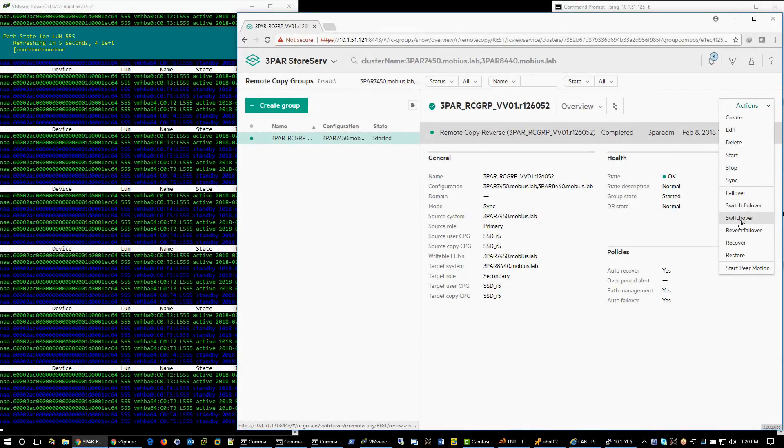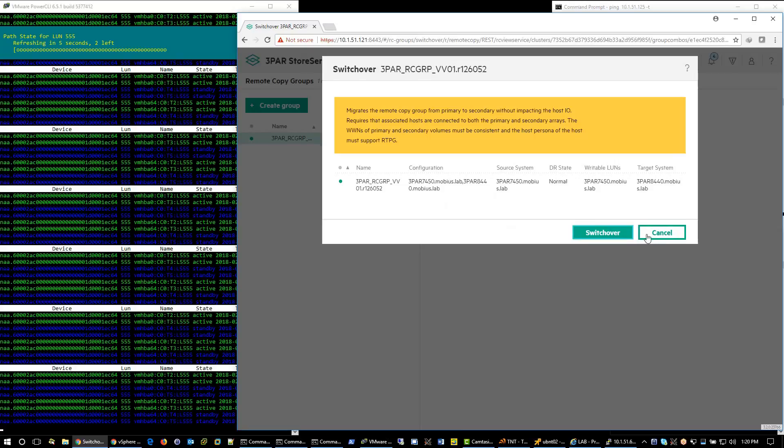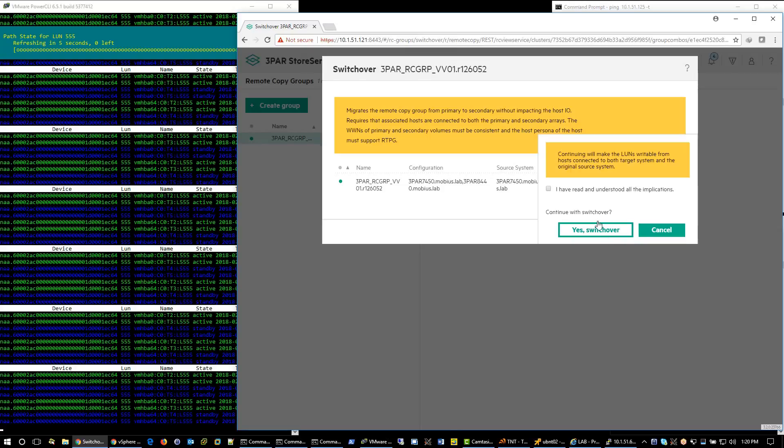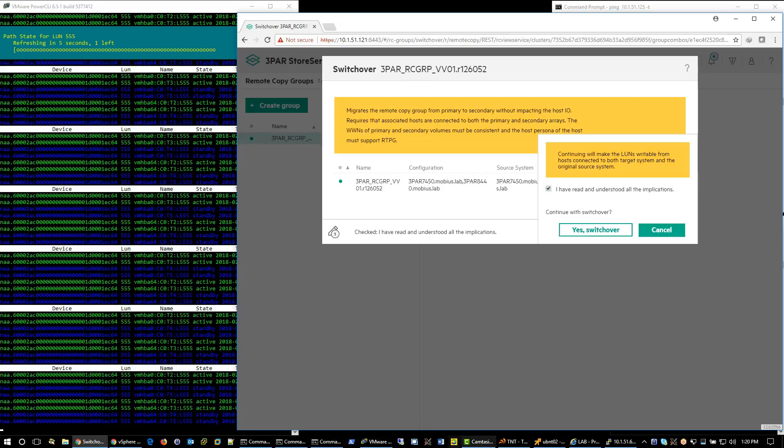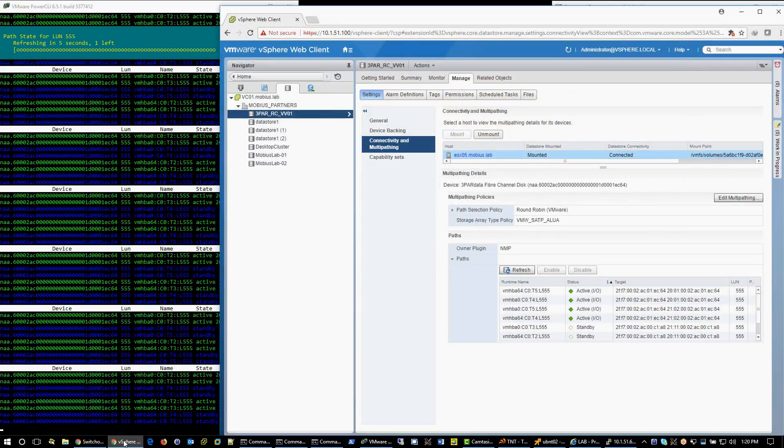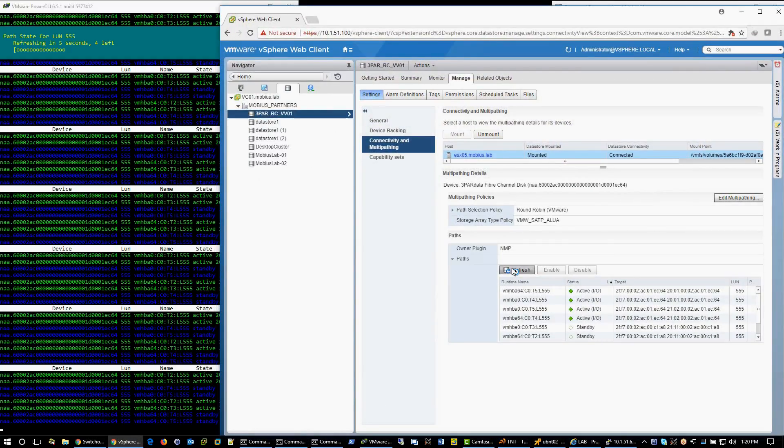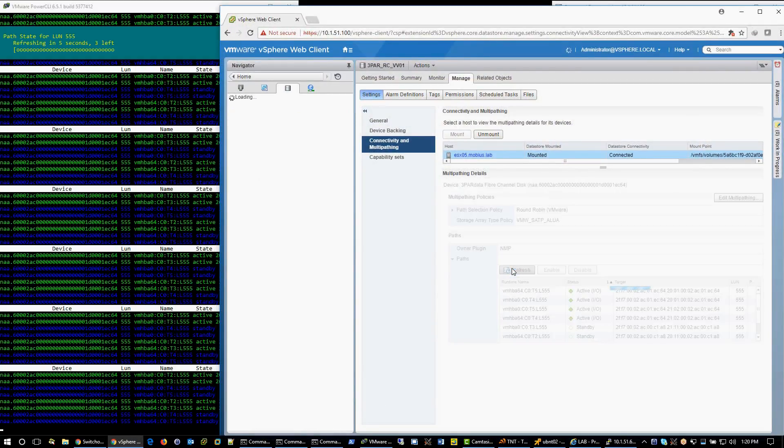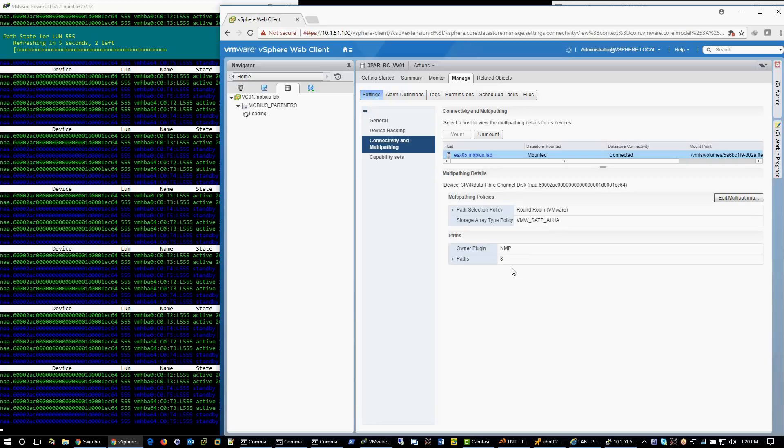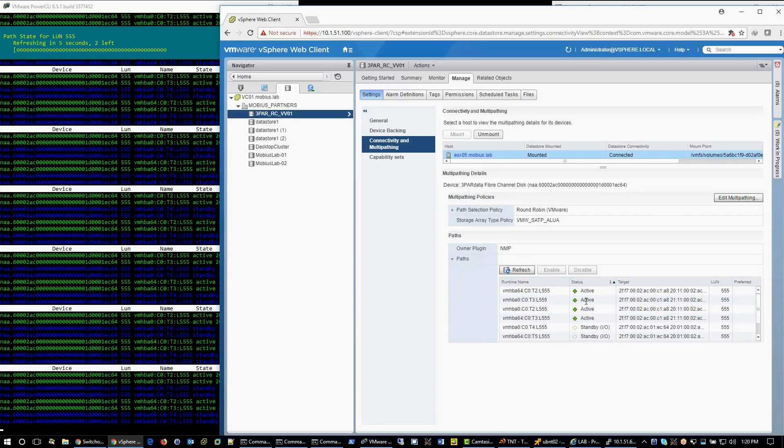As last step to return to original state, let's execute the switchover. Let's check the paths one more time on vCenter. Refresh, expand paths, sort by status, resize columns.